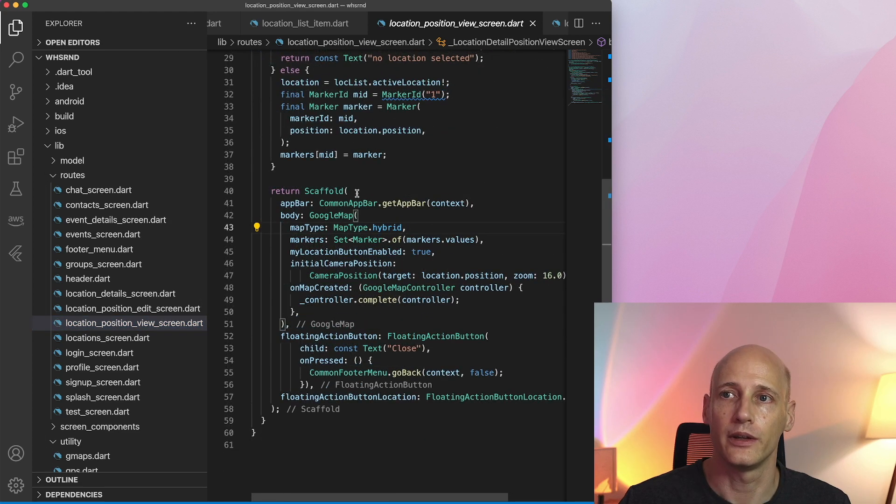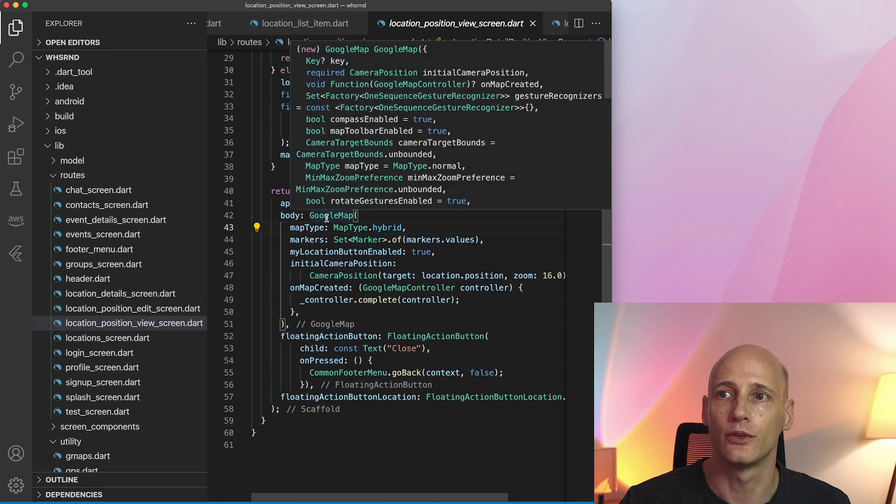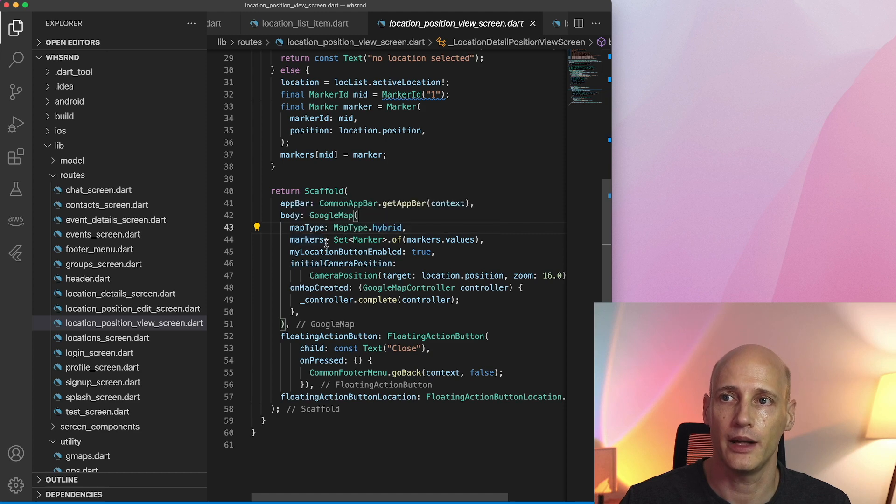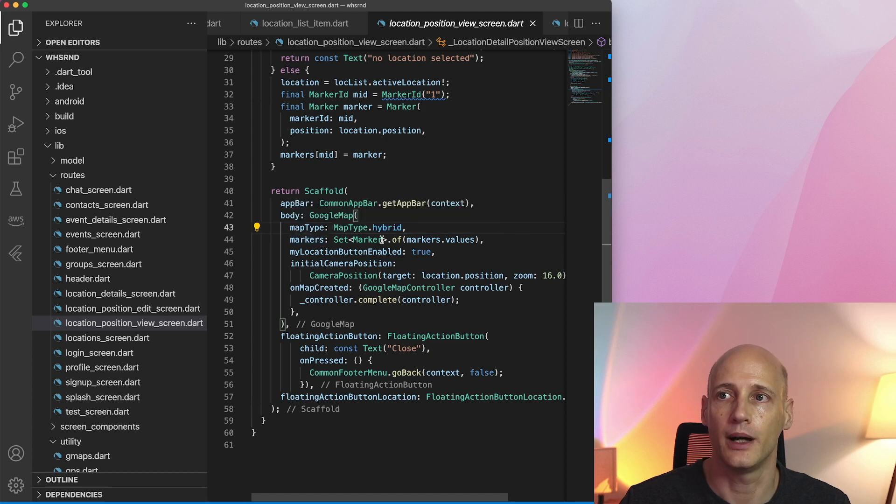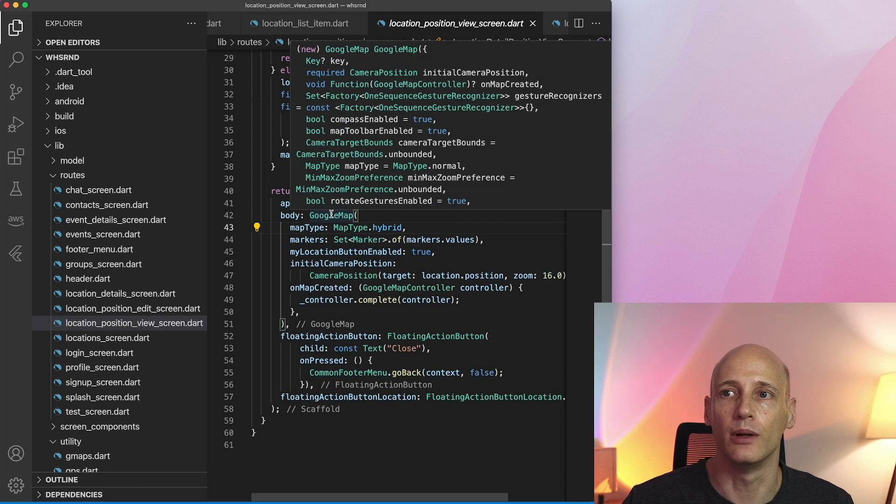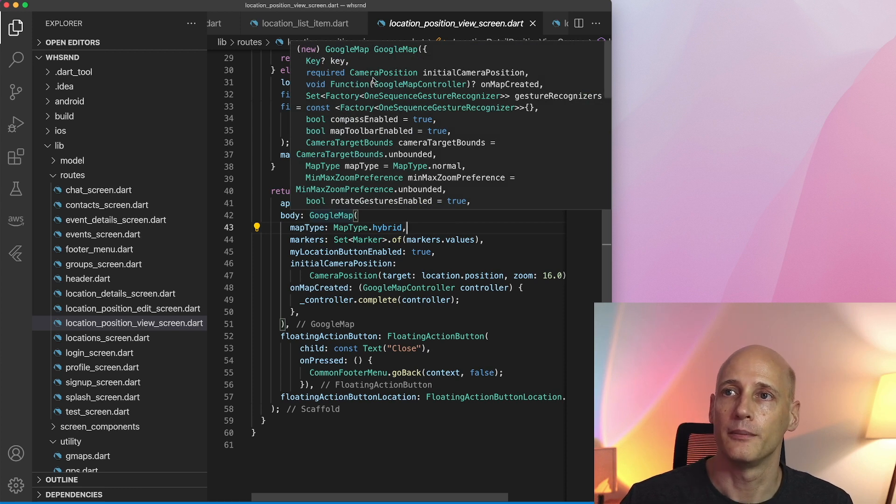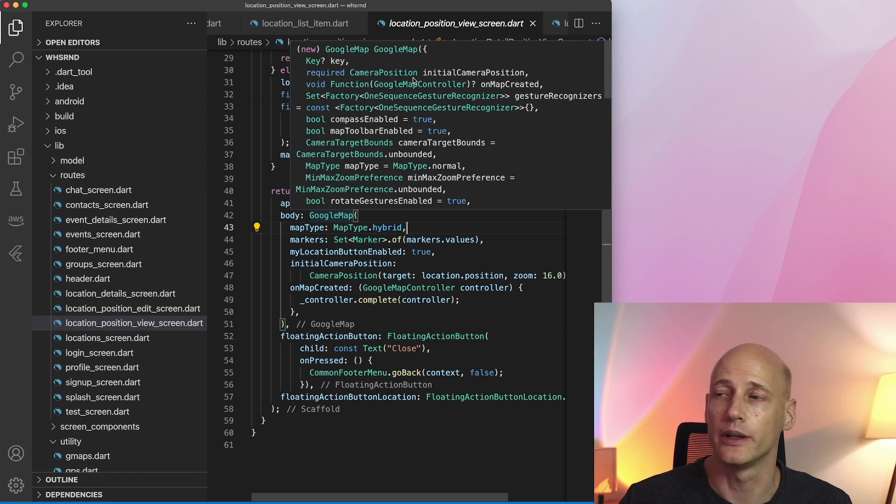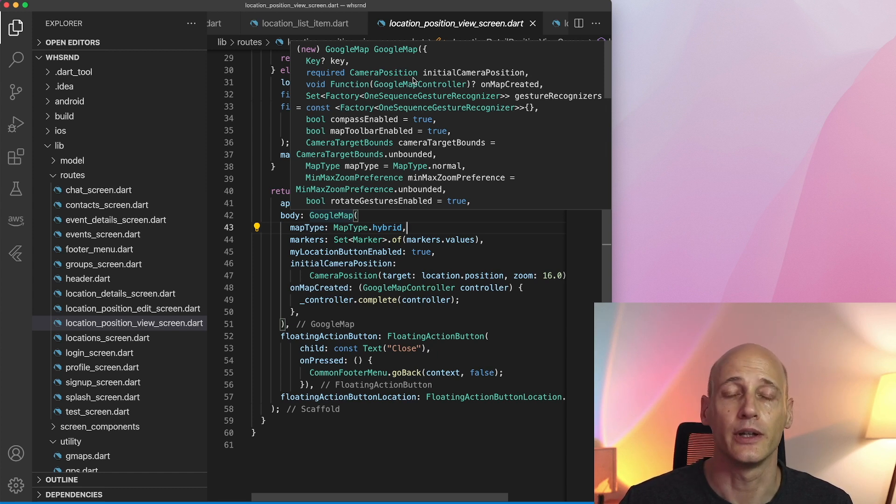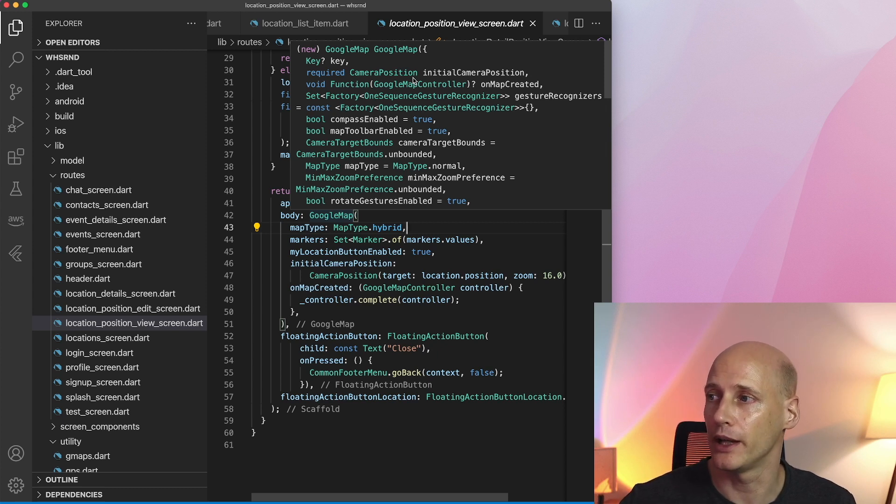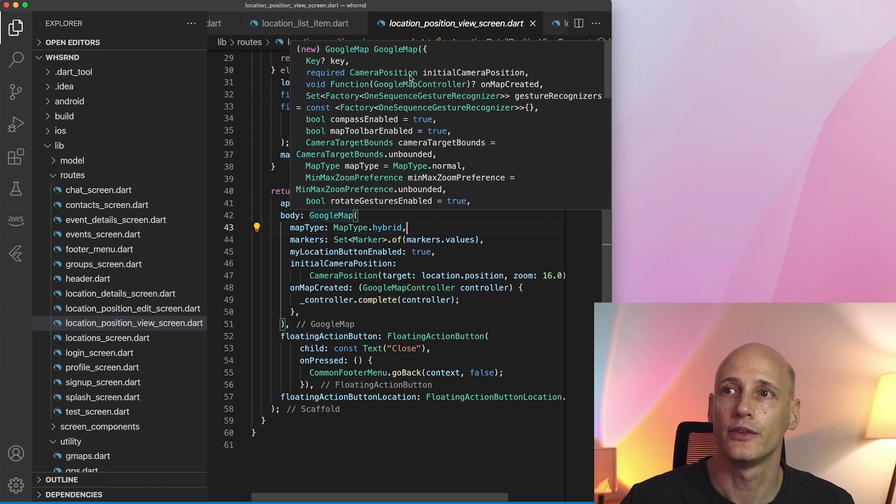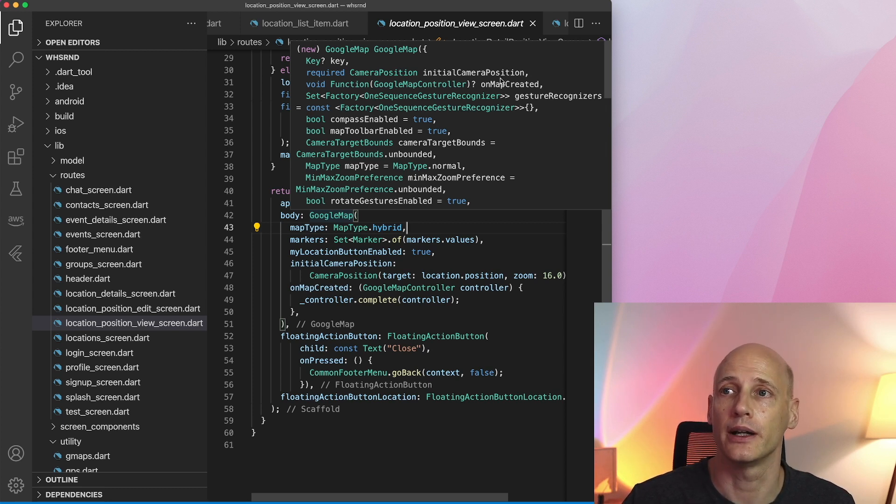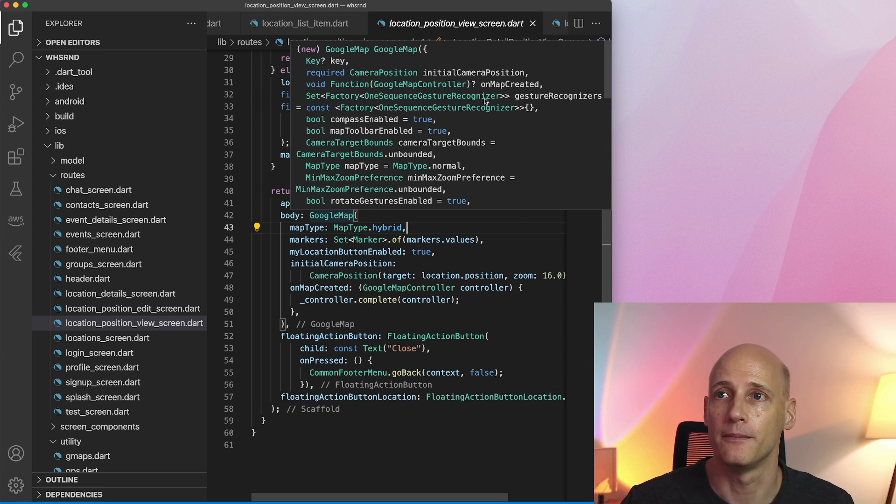Let's start with a more simple one just for viewing a position. Within a scaffold I create my Google map and under the markers attribute I add the list of markers. Let's have a quick look at Google map in general. Mandatory is a camera position, the starting center point when I open up the map. So I use the same location of the object I want to show and place it in the center of the map. I use it to create the initial camera position as well as one single marker at that position.